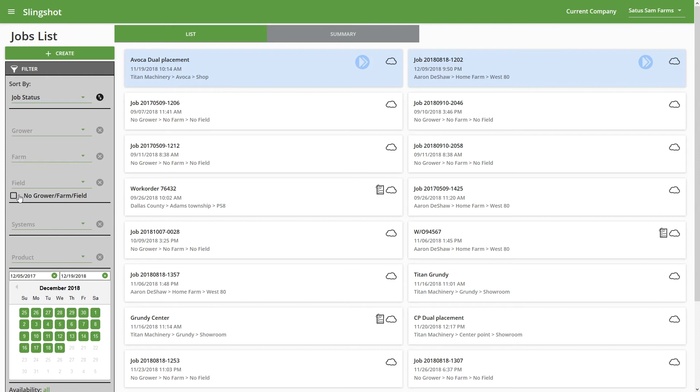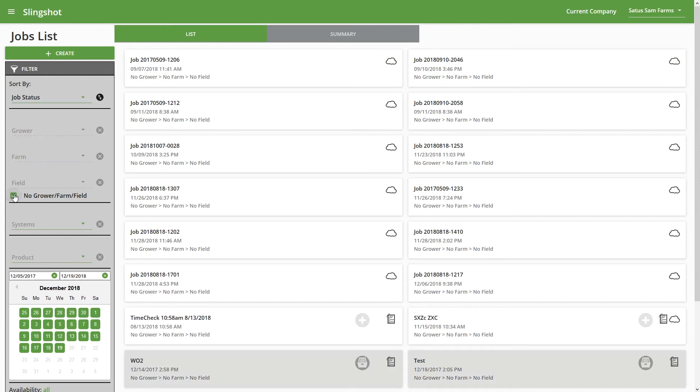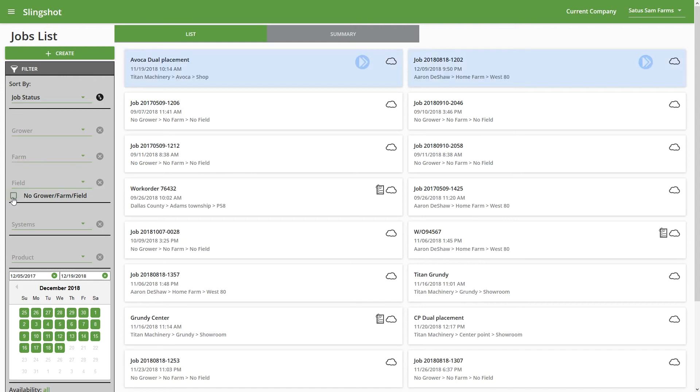And then if we check this box, it's going to show No Grower, No Farm, No Field jobs. So down here, you can see this one actually has a grower, farm, and field assigned to it.